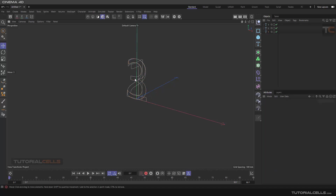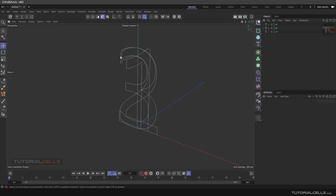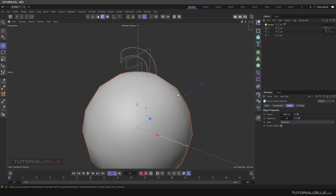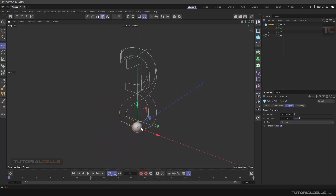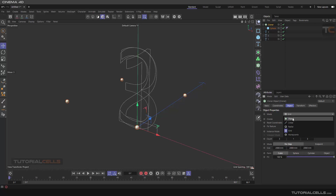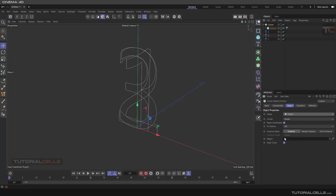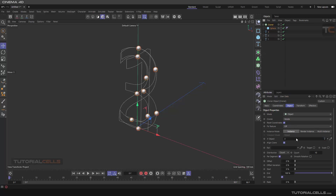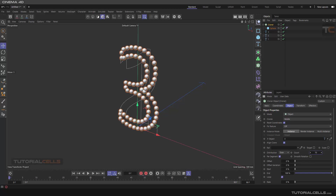I want to clone an object — for example a sphere — onto the text, make it smaller, and use a Cloner on this sphere. Now in the Cloner I make the object the first object I want to clone onto, which is the 'three' text. In the distribution, make it even and turn the number up higher.